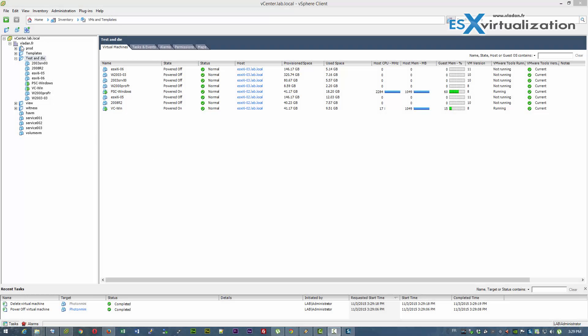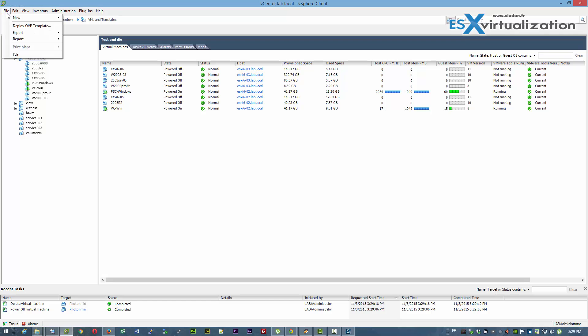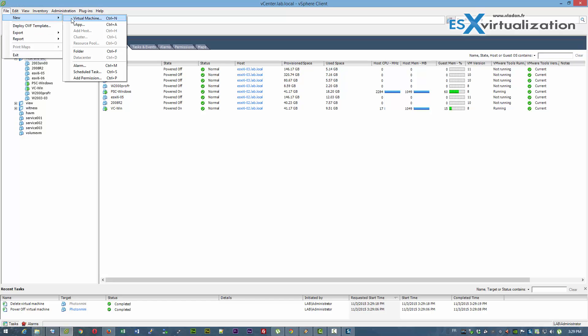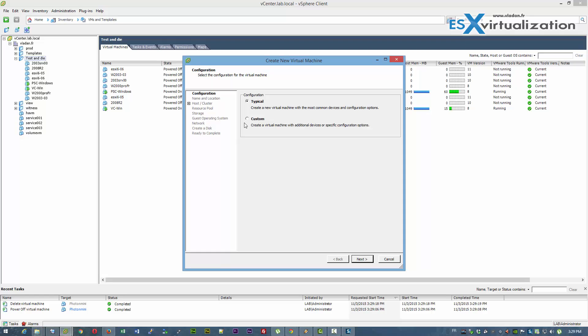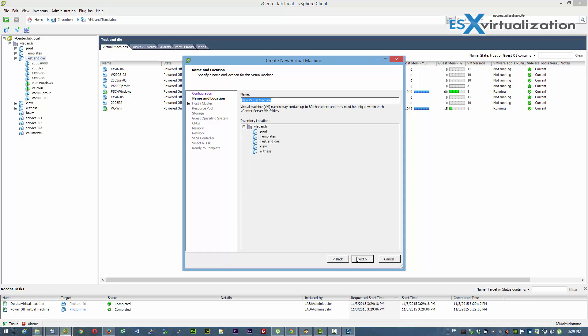Hi, this is Vladan from SX Virtualization Blog. Today I'm going to show you the quick deployment of Photon OS.